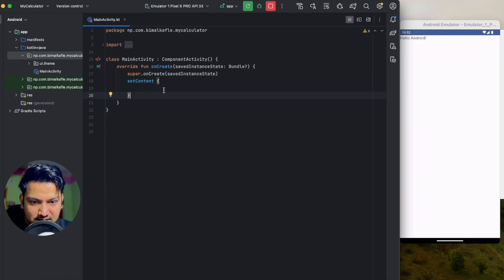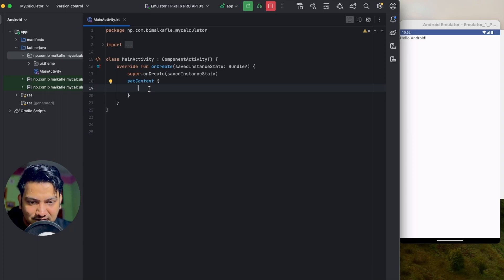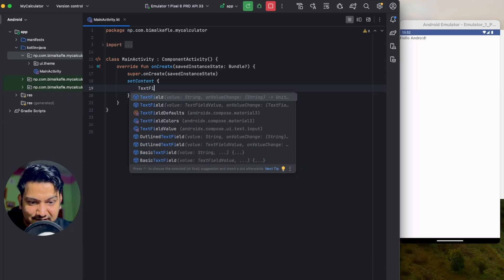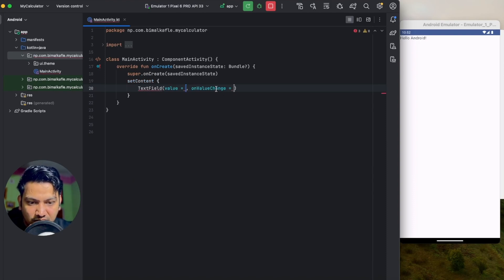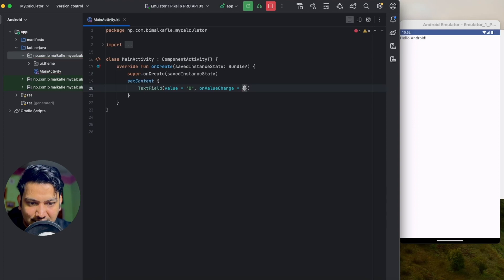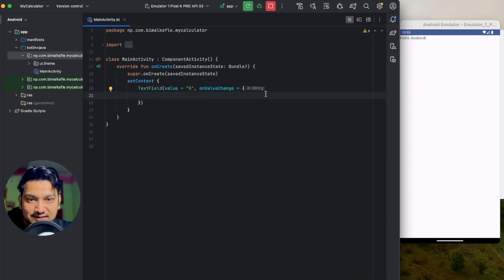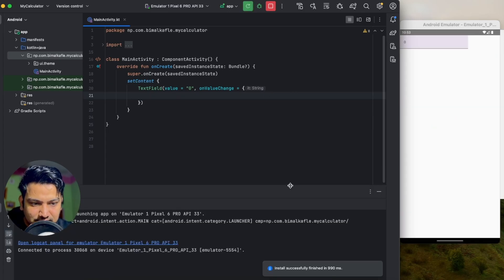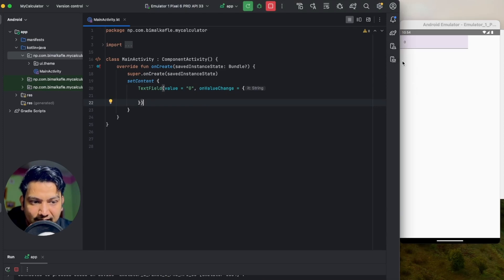In set content we have to pass the composables. The first thing we will add is a TextField. TextField is a composable — you can see it has value and onValueChange. We don't have to worry about this for now. Let's pass value as 0 and on value change pass a function with curly braces. If I run this you can see we have this text field. We'll add another one as well by copying and pasting it below.